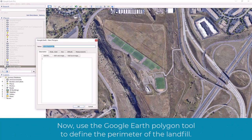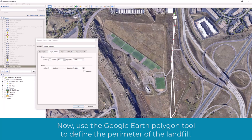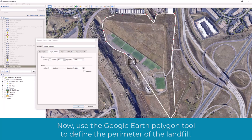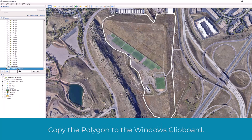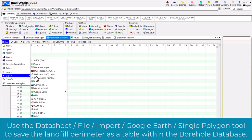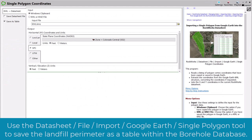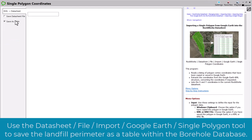Now, use the Google Earth Polygon tool to define the perimeter of the landfill. Then use the datasheet file import Google Earth single polygon tool to save the landfill perimeter as a table within the borehole database.